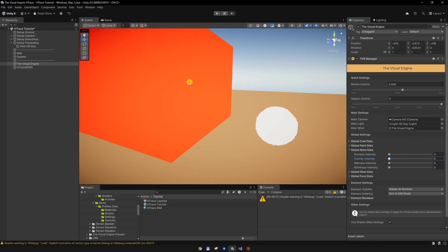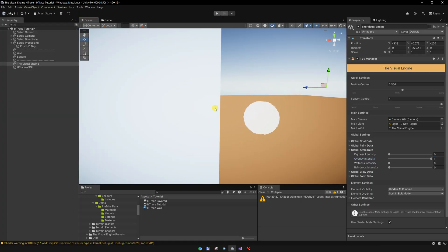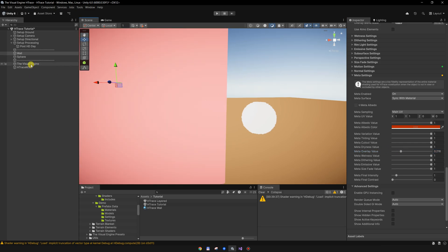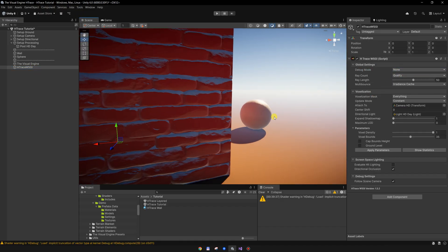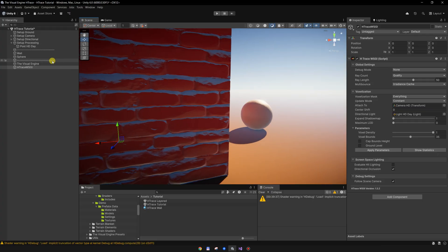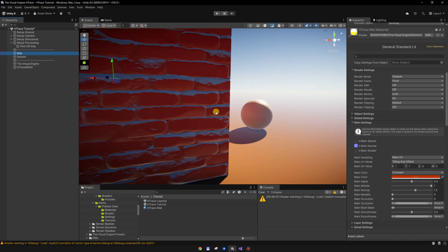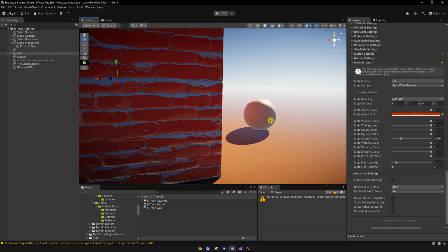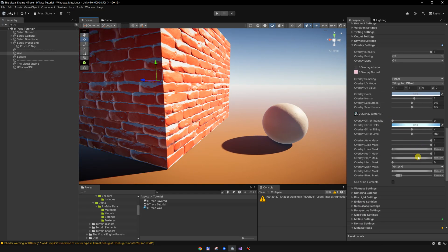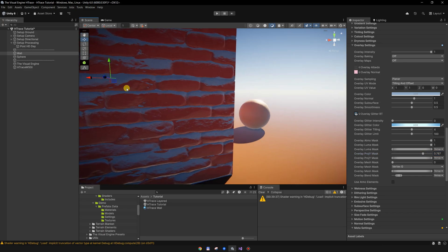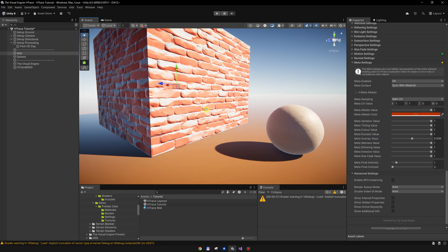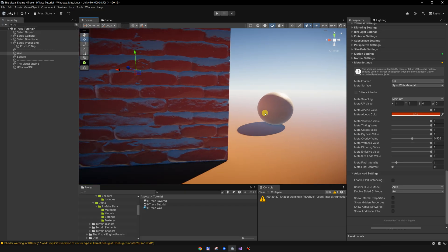If I disable the overlay, the object is looking like the original. What you can do for this wall, for instance, is go and lower the meta overlay value. Now the object is receiving the original color before the overlay is applied. If we increase the overlay a bit and increase the meta overlay a bit more, we can make it work better.